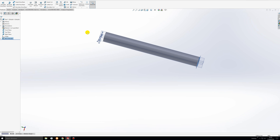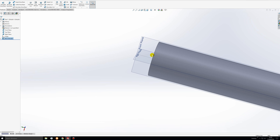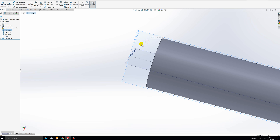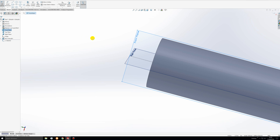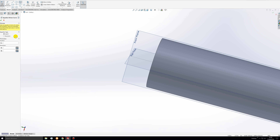Now let's model the nose cone. Select the front plane for this and create a sketch. Rocket nose cones are best modeled by revolving a cross-section modeled by several equation-driven curves. To specify an equation-driven curve, go to the spline tool, select the down arrow next to it, and click equation driven curve.